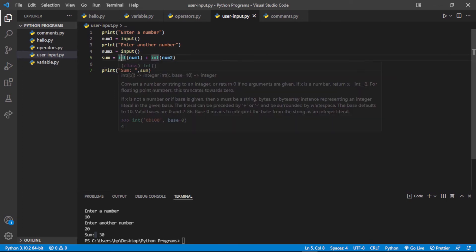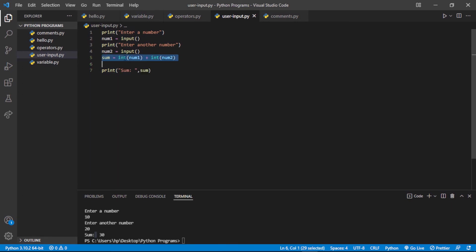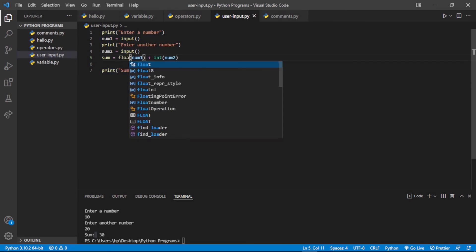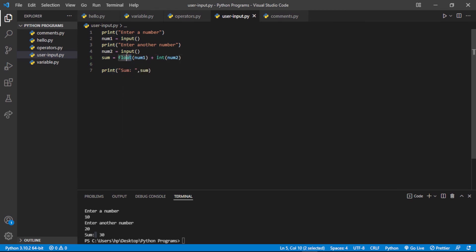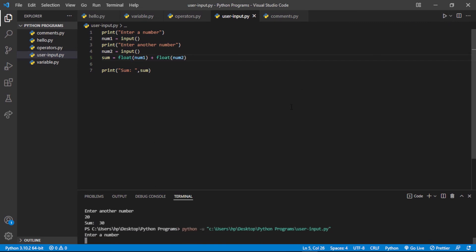Now what if we want the input as a float? I will specify float() instead of int(). Let me run this program again to see if it accepts decimal numbers.